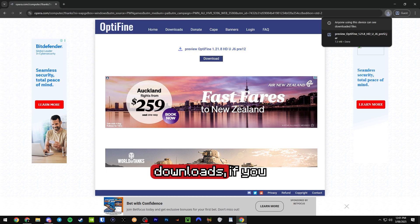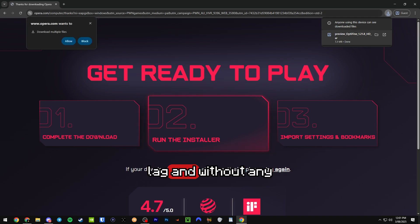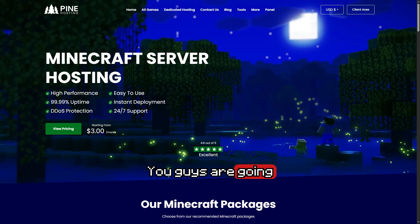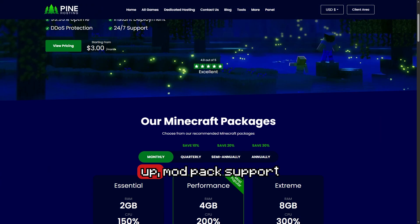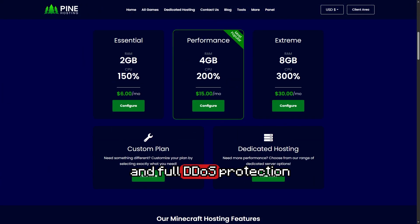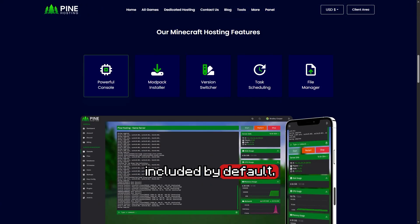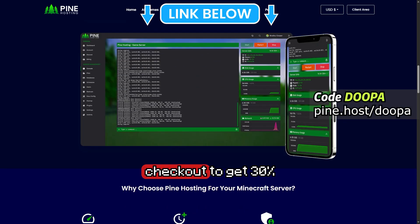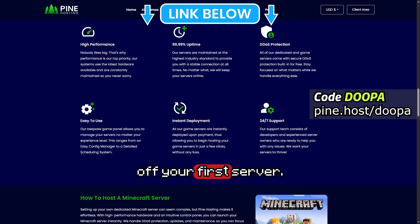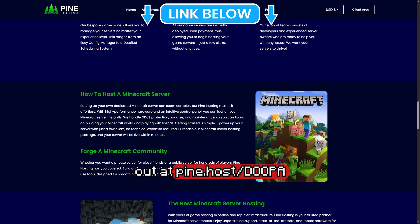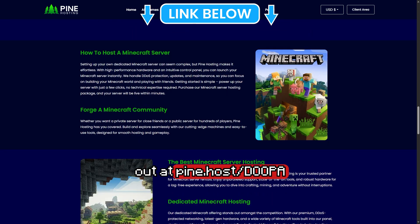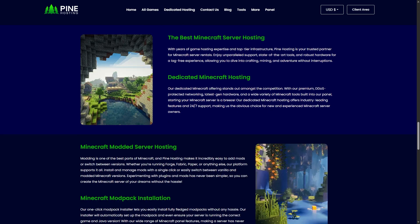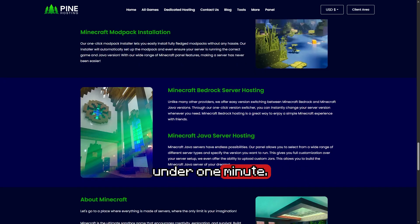Now guys, while that downloads, if you want to play Minecraft with friends without lag and without any stress, check out Pine Hosting. You guys are going to get instant setup, modpack support, and full DDoS protection included by default. You guys can use code duper at the checkout to get 30% off your first server. Feel free to check it out at pine.host/duper and get your server up and running in under one minute.